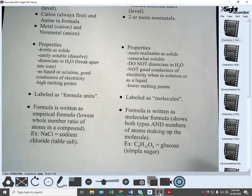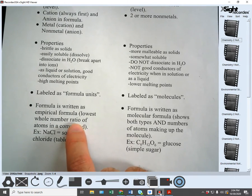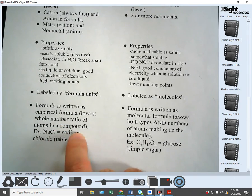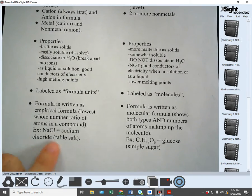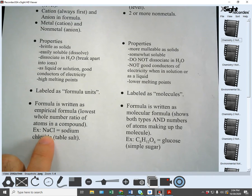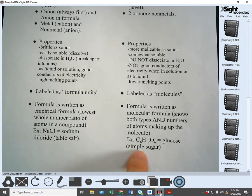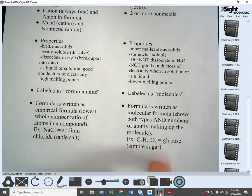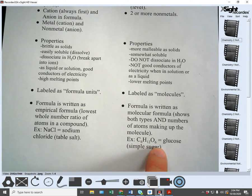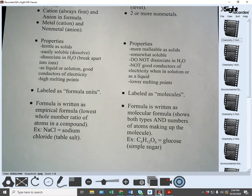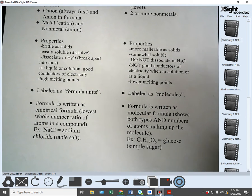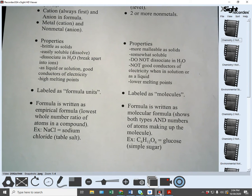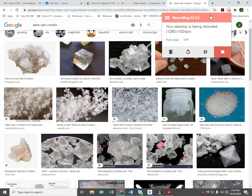Finally, ionic formulas are written as the empirical formula — the lowest whole number ratio of atoms in a compound, like NaCl for sodium chloride. Covalent formulas are written as molecular formulas, which show both the types and the total numbers of atoms making up the molecule — for example, C₆H₁₂O₆ is not reduced down. That's the molecular formula used for covalent bonds. If you have any questions, let me know.